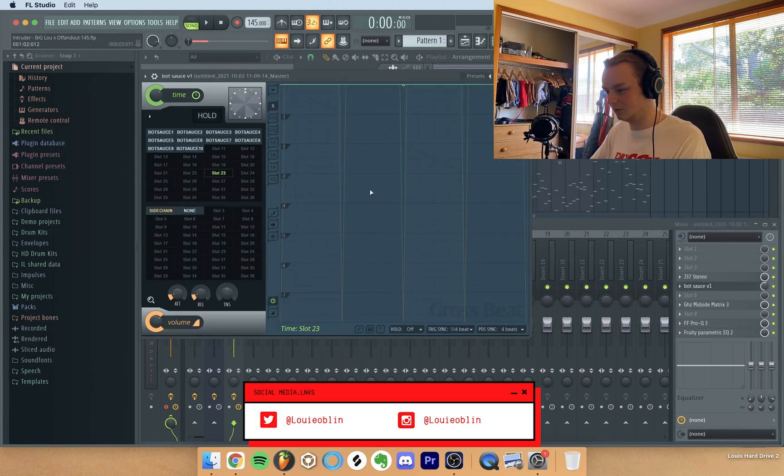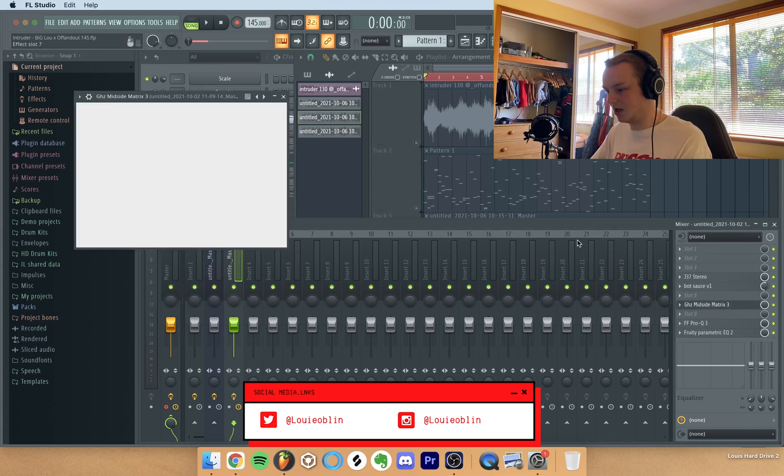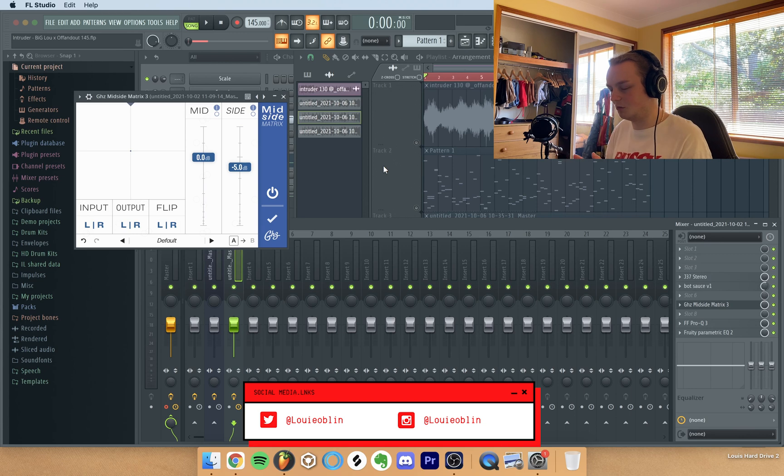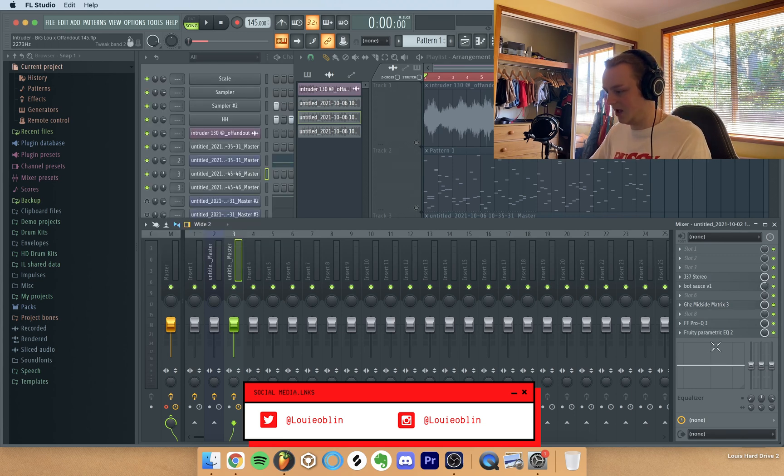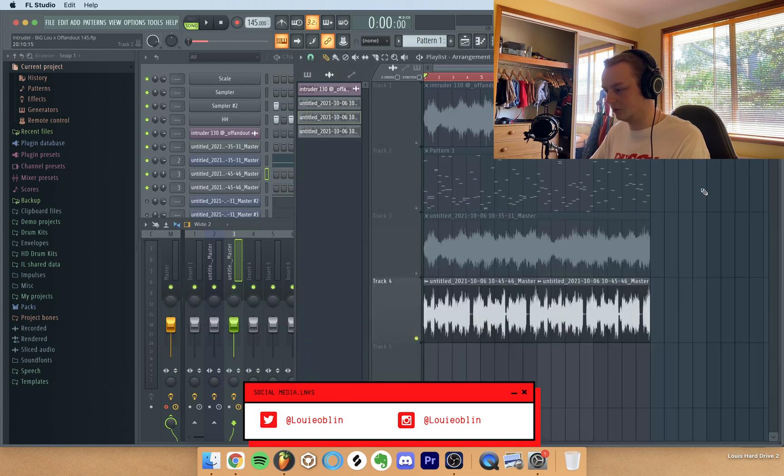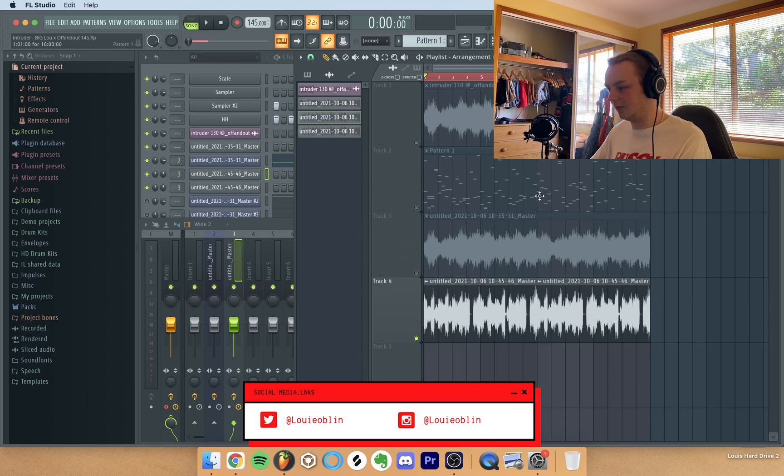So sidechain, just a sidechain, and then mid-side matrix to make it sound more mono instead of less wide, and EQ just to take out the lows and stuff. And so that's what I did.